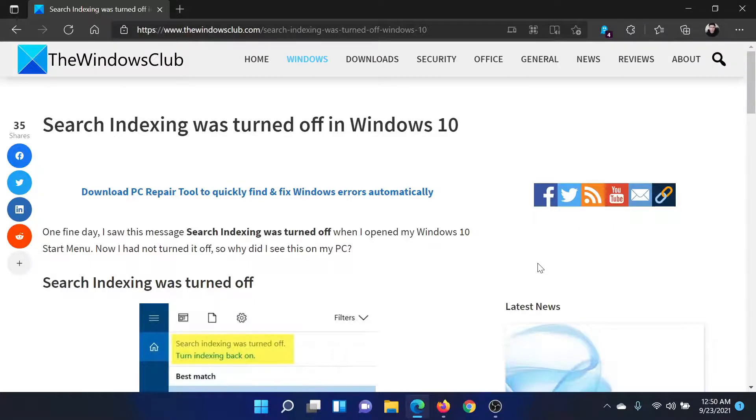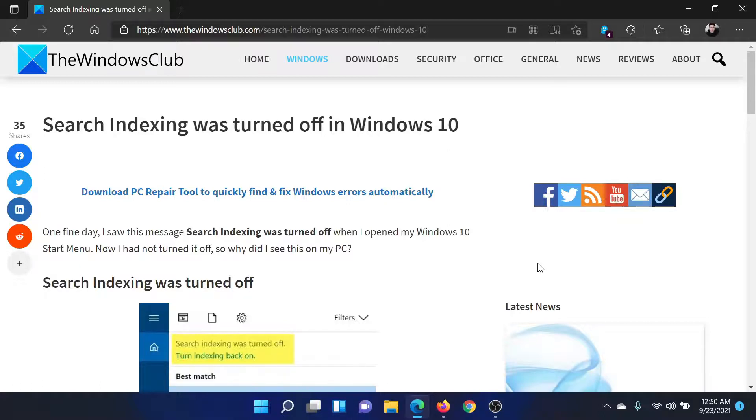Welcome to The Windows Club. If search indexing was turned off on your Windows computer, then either read through this article on The Windows Club or simply watch this video. I'll guide you to the resolution.